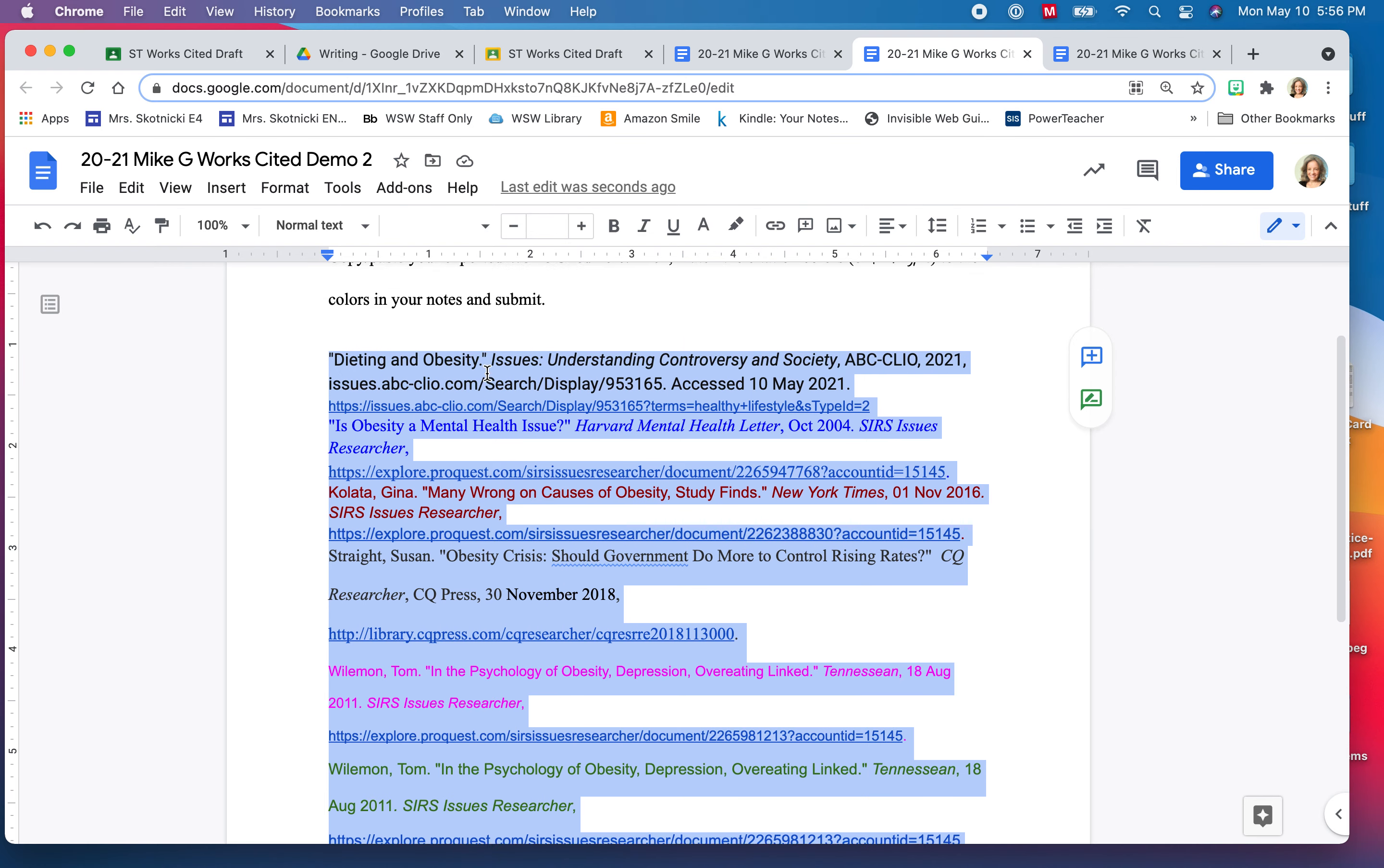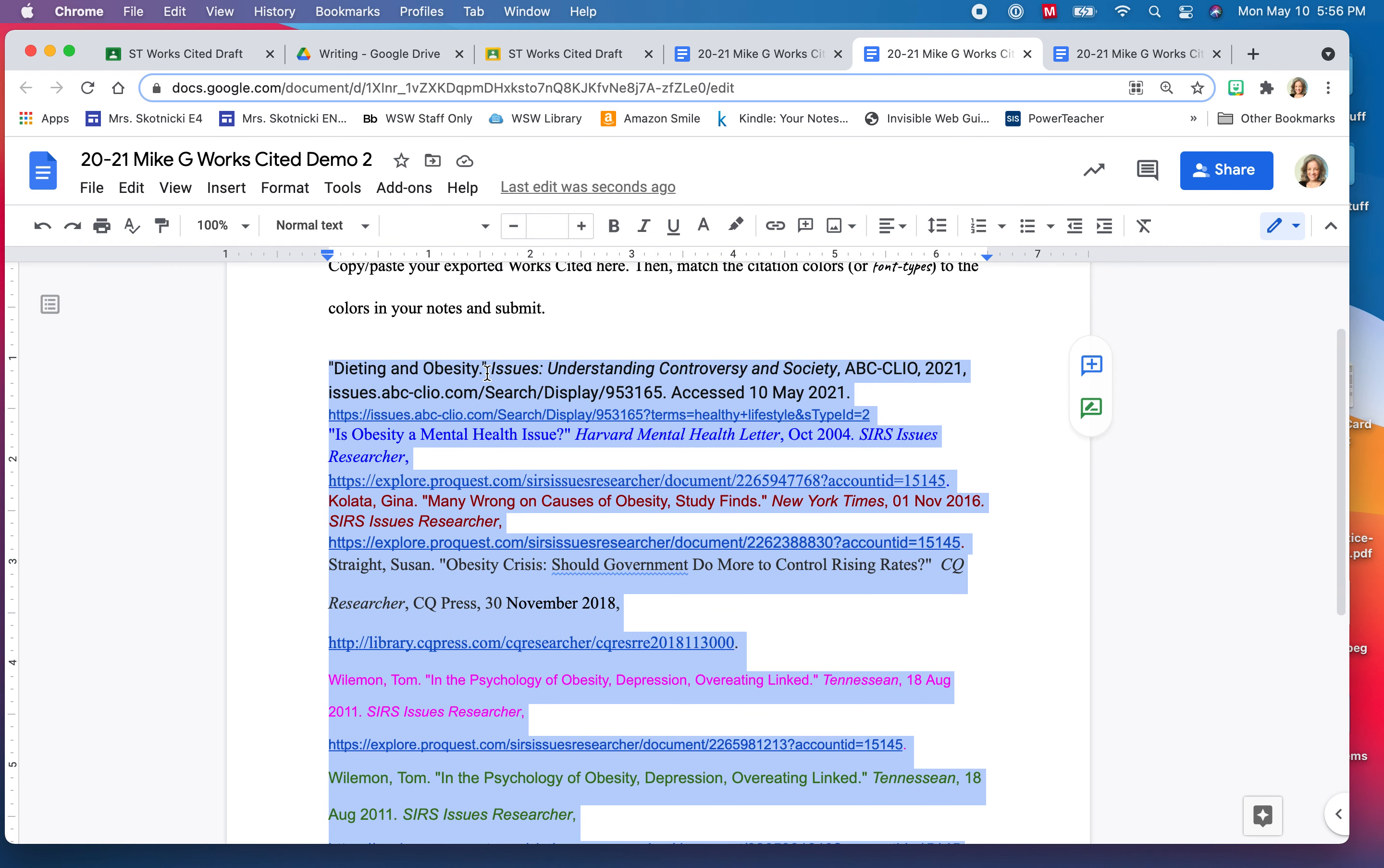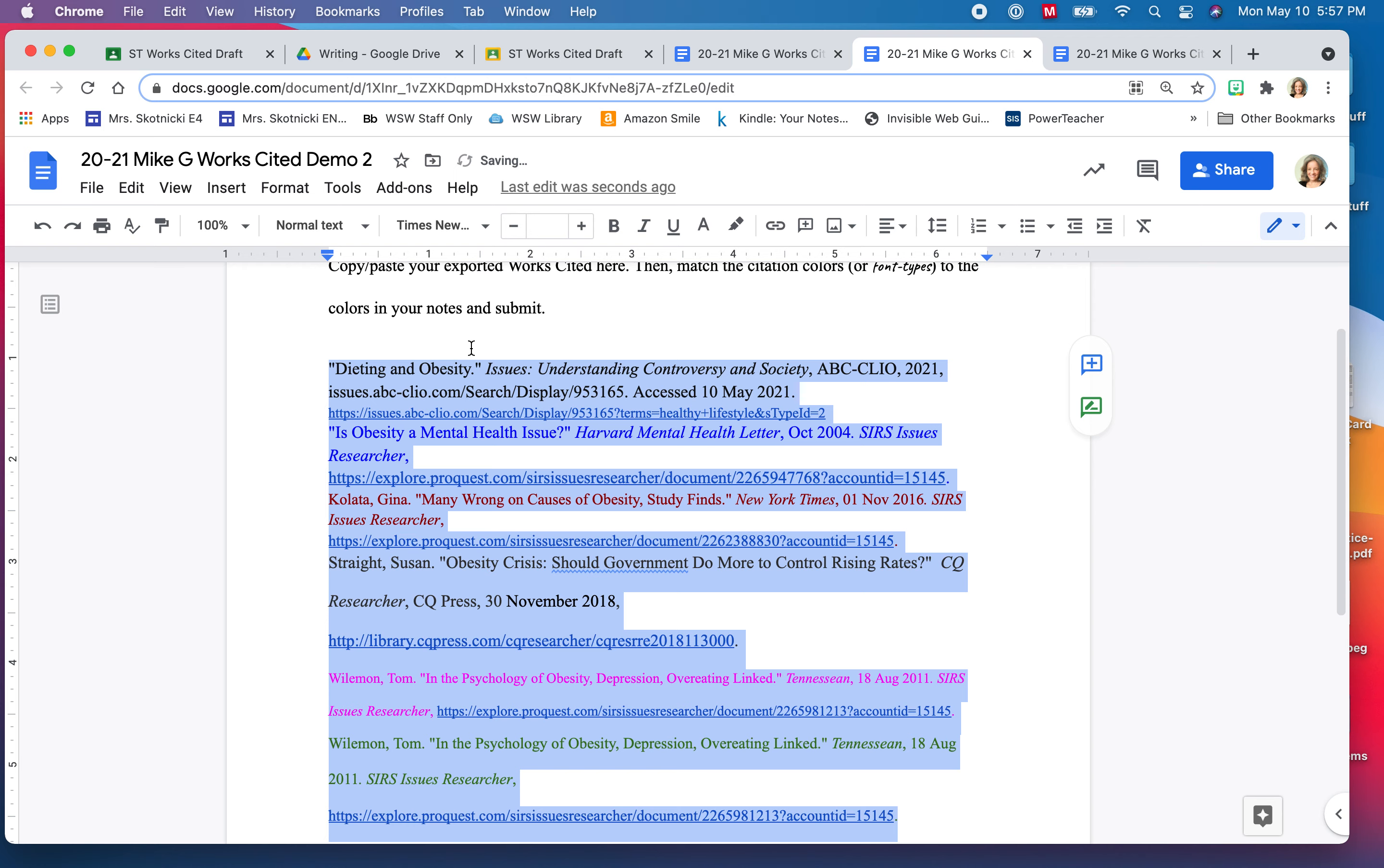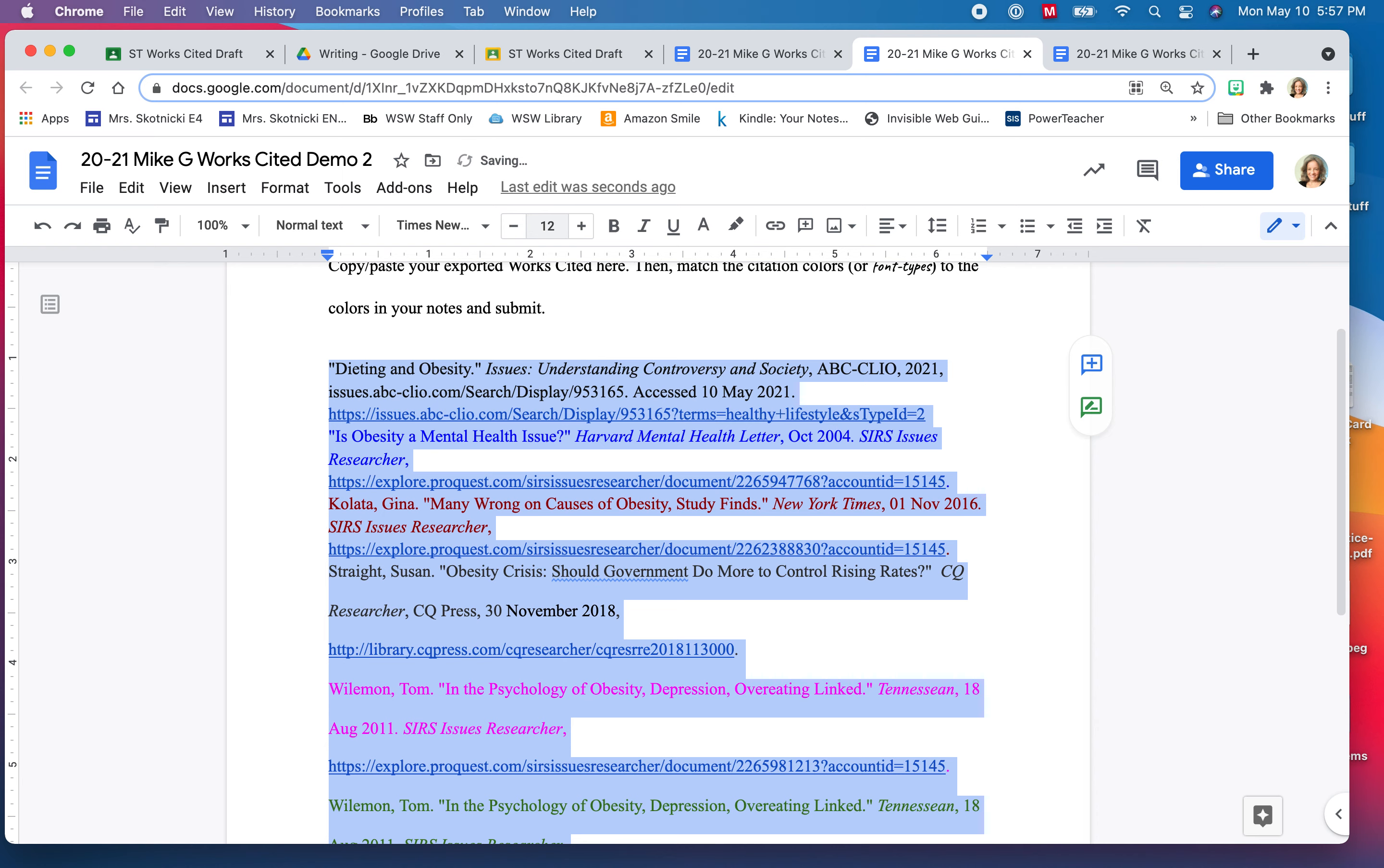So first off we're going to make sure that the font is the same throughout. MLA formatting rules dictate Times New Roman is the font of choice and the font size is 12 points so I'm going to choose that.